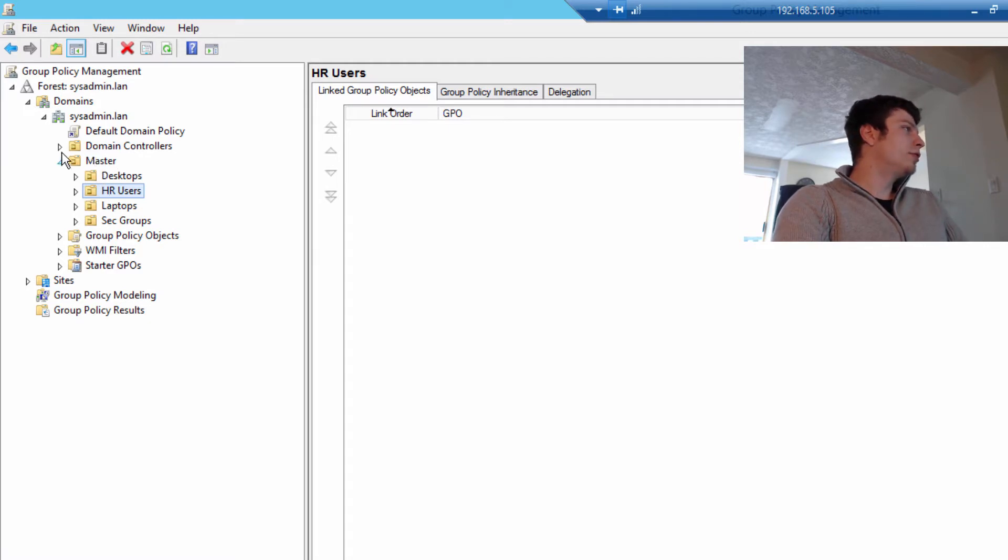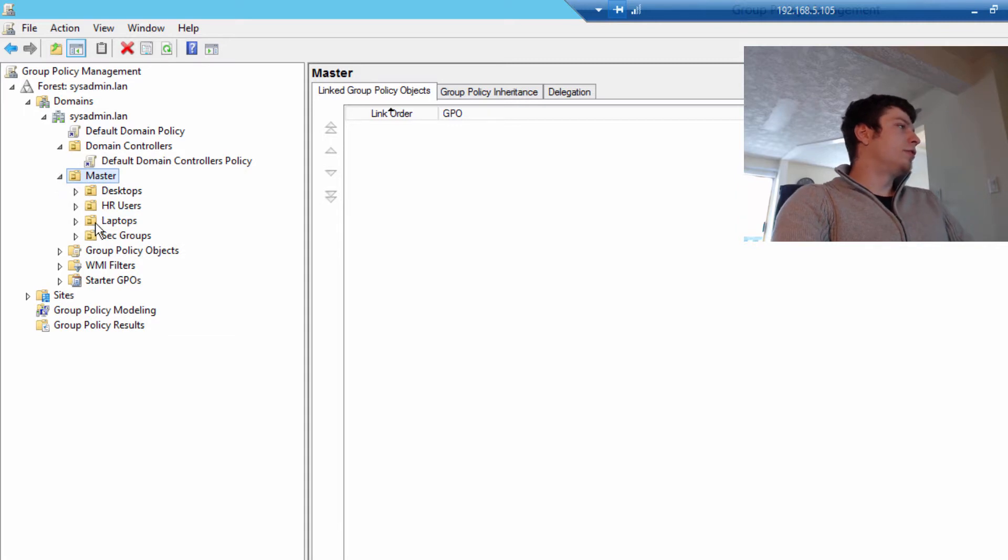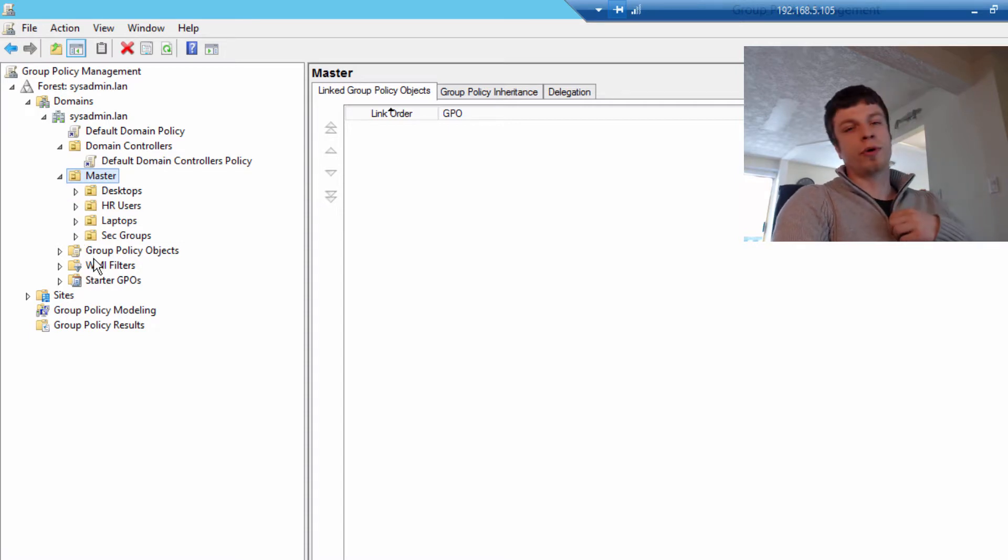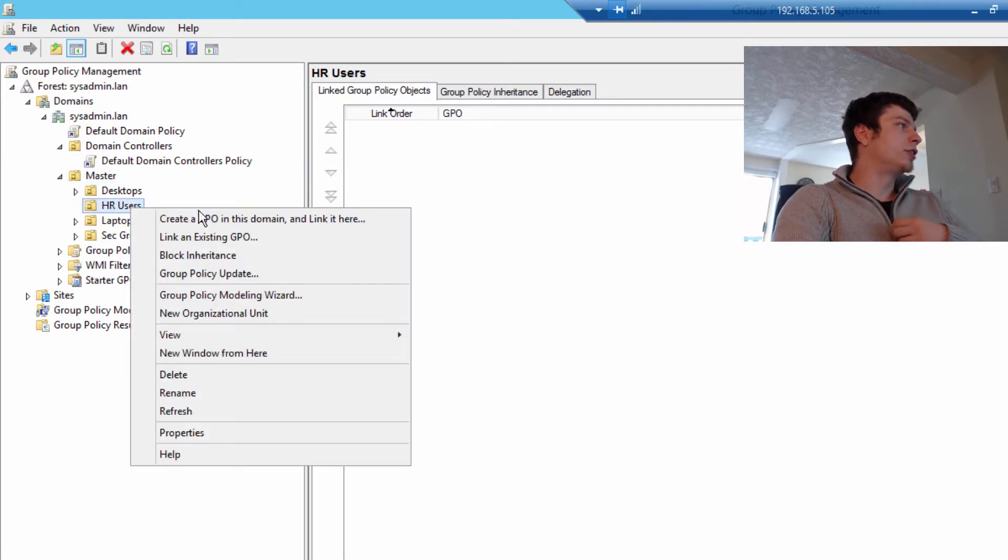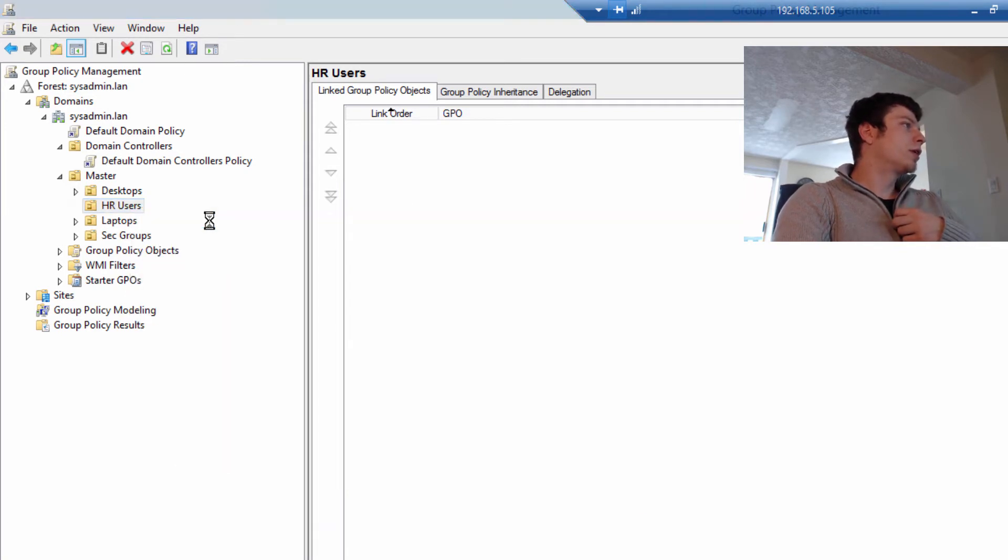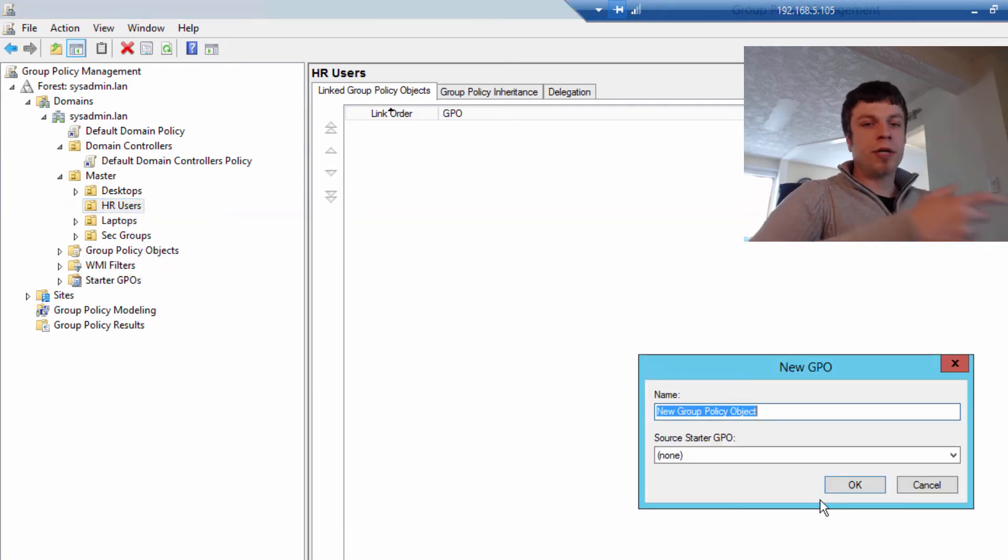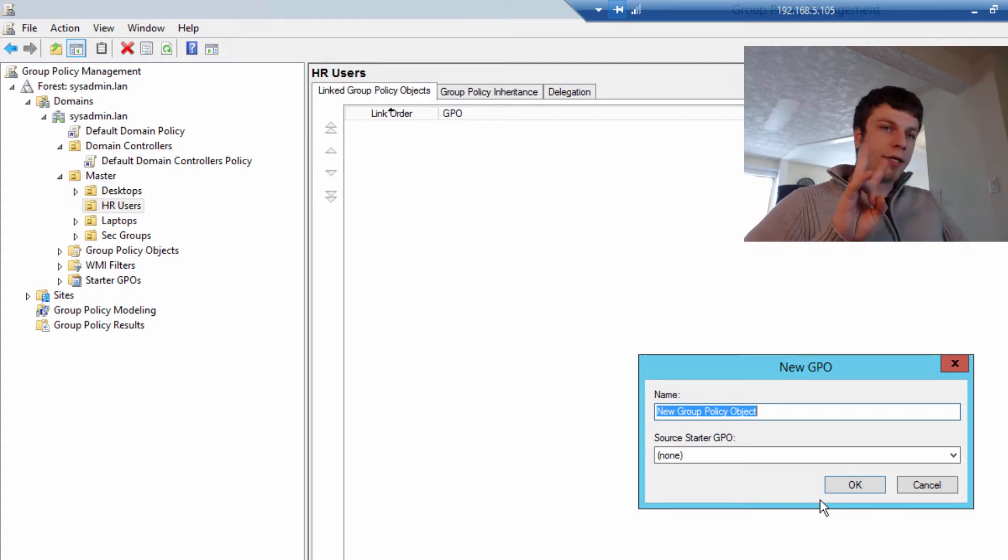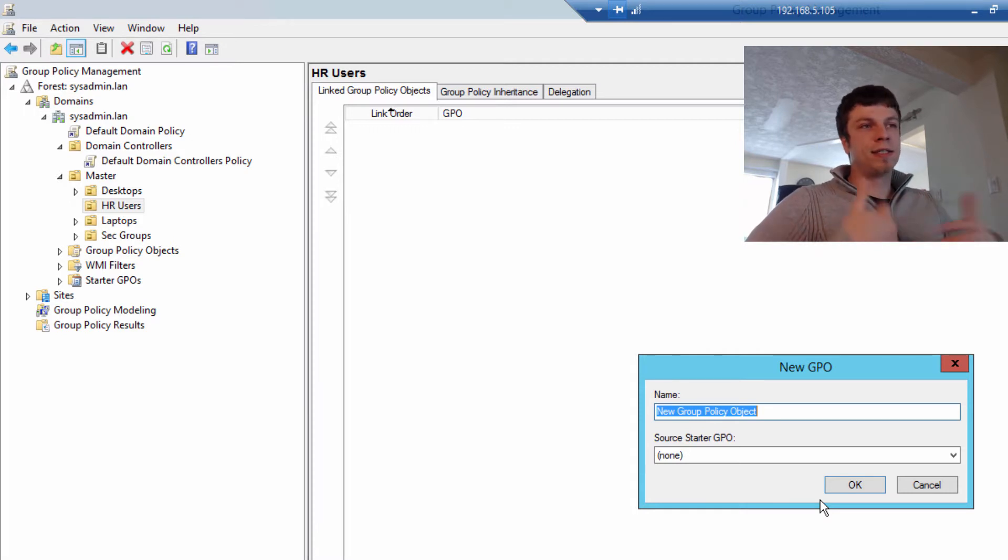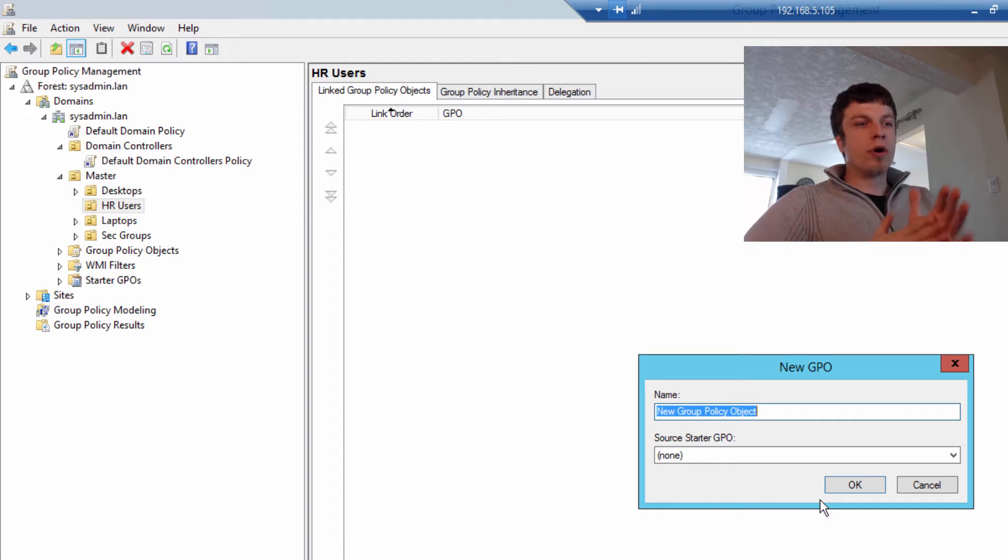If we want to make a new GPO, we want to consider two things. We're either going to control it with security filtering, which is the way I like to do things because it's more granular, or you're going to link it to the actual OU. So if you just wanted it to apply to the HR users, you could create a GPO and link it in this domain here.